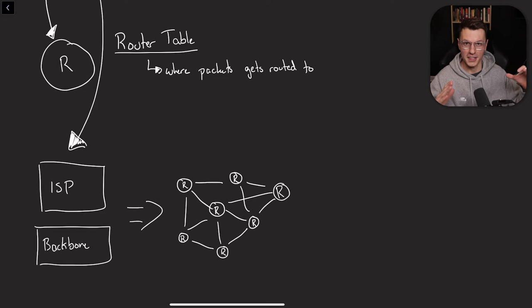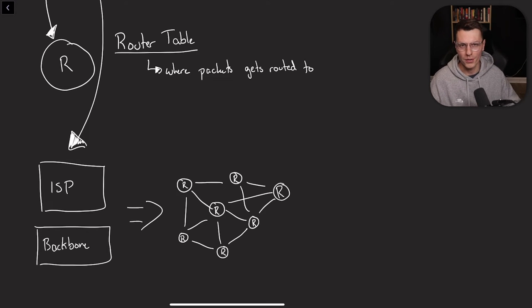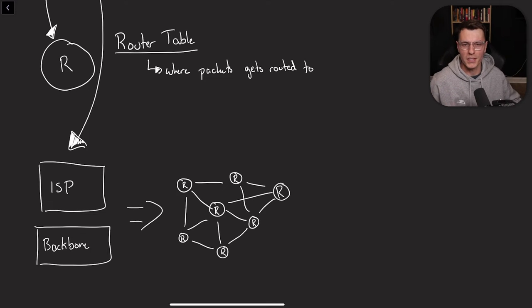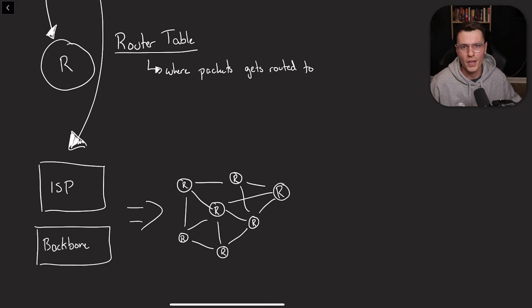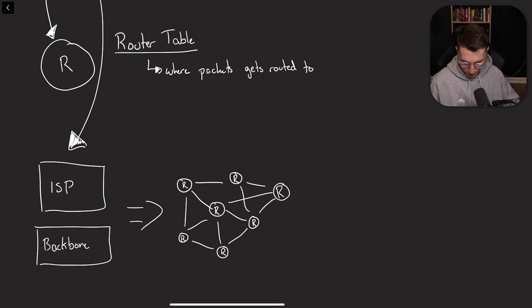So these ISPs and backbones are pretty much just more routers. So this whole infrastructure is built upon routers, basically determining which is the most efficient way to send your packets. The ISPs, of course, route a little bit less and then the backbone routes a lot more.